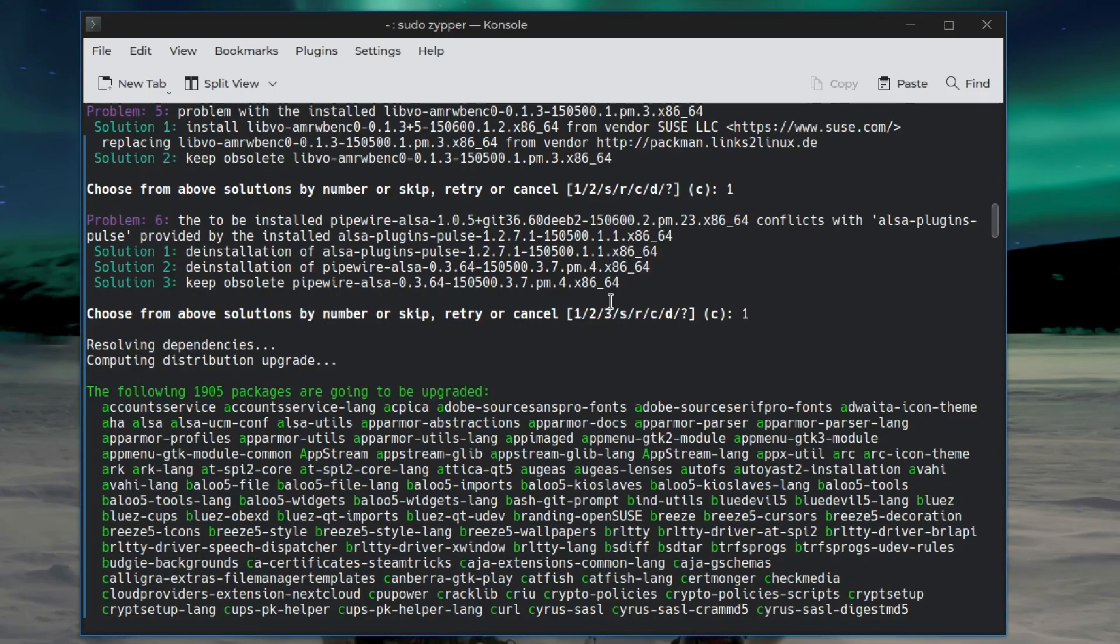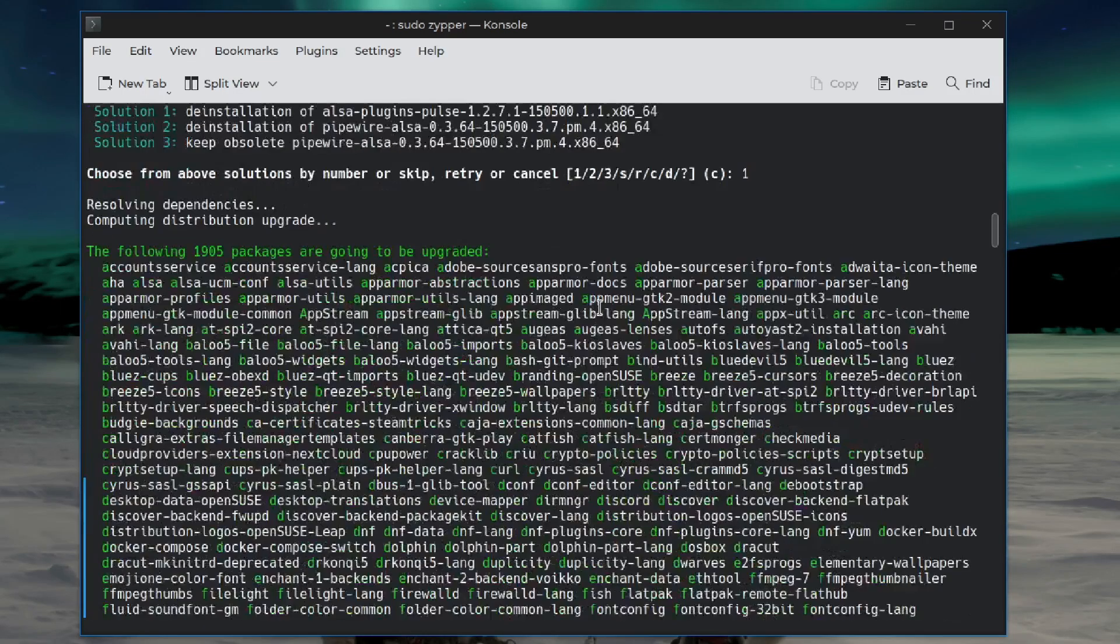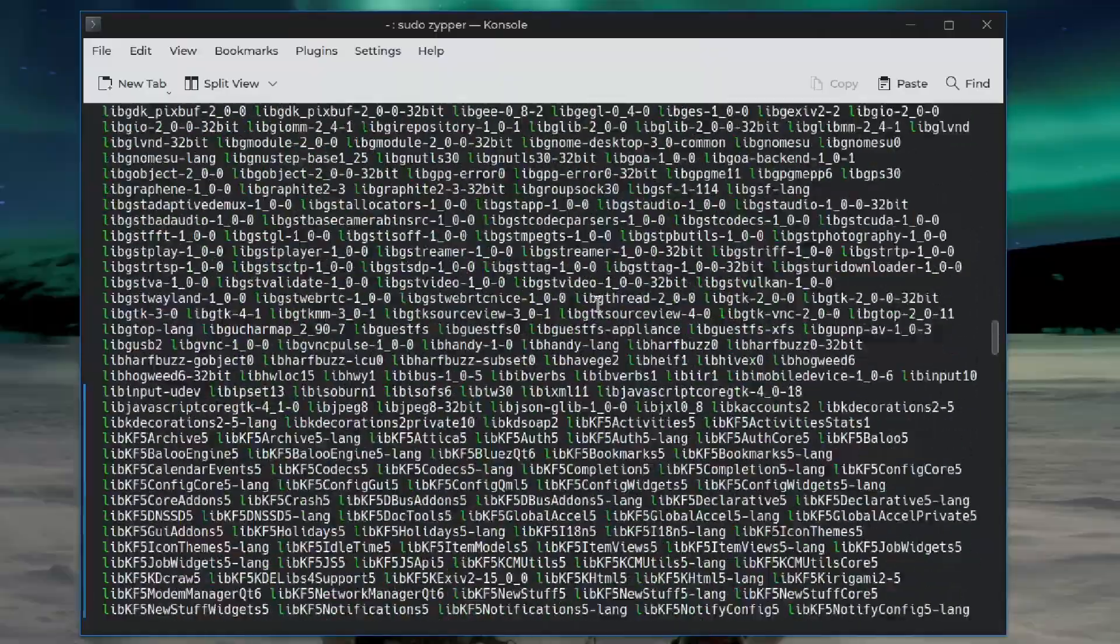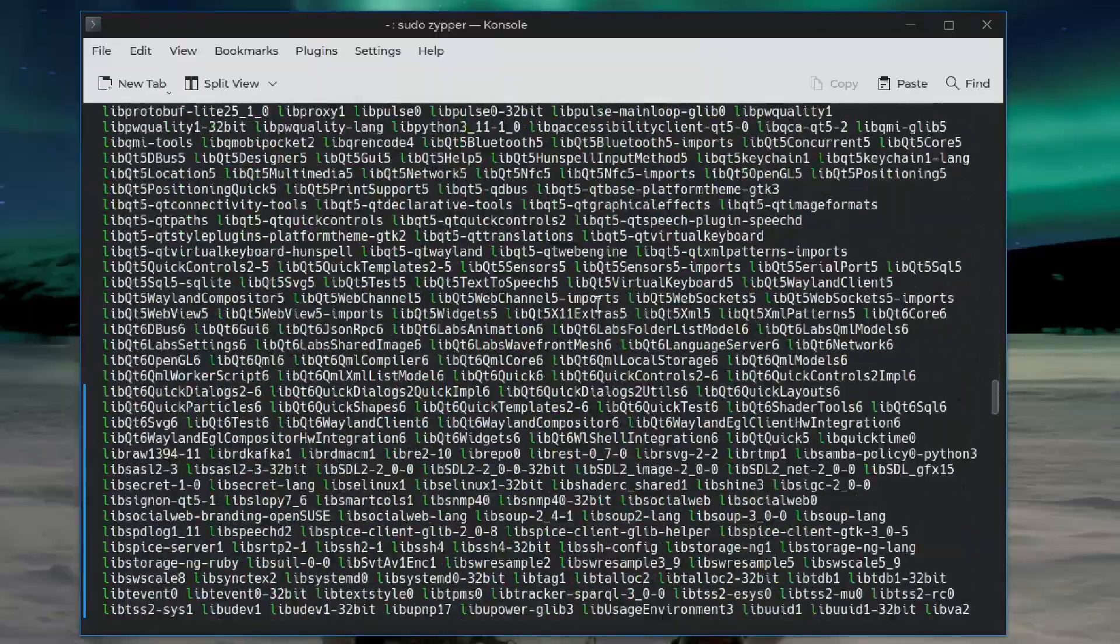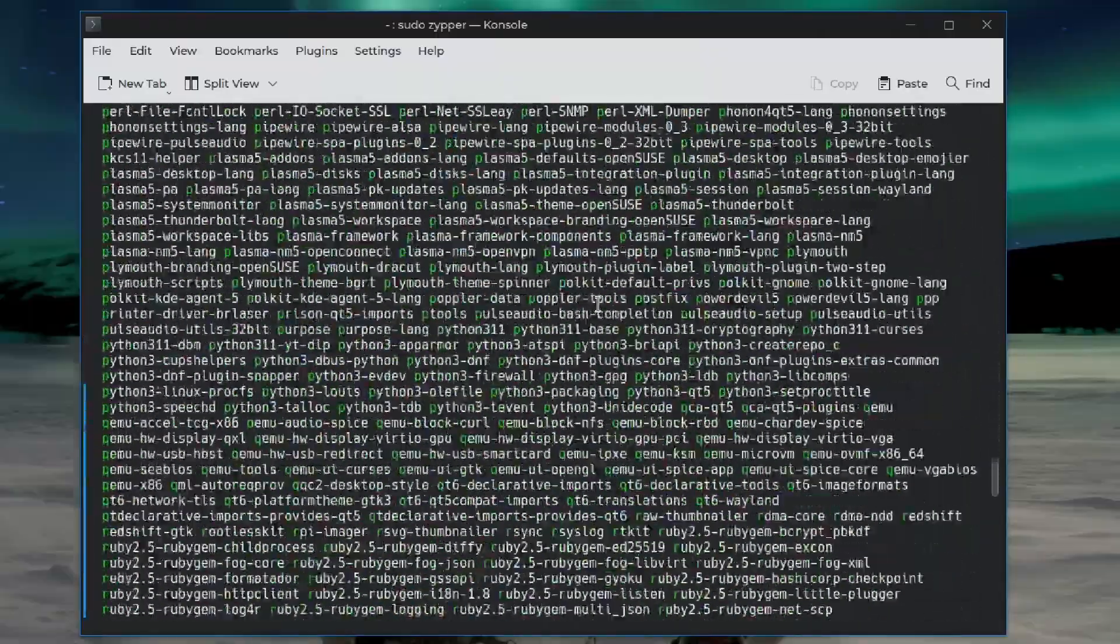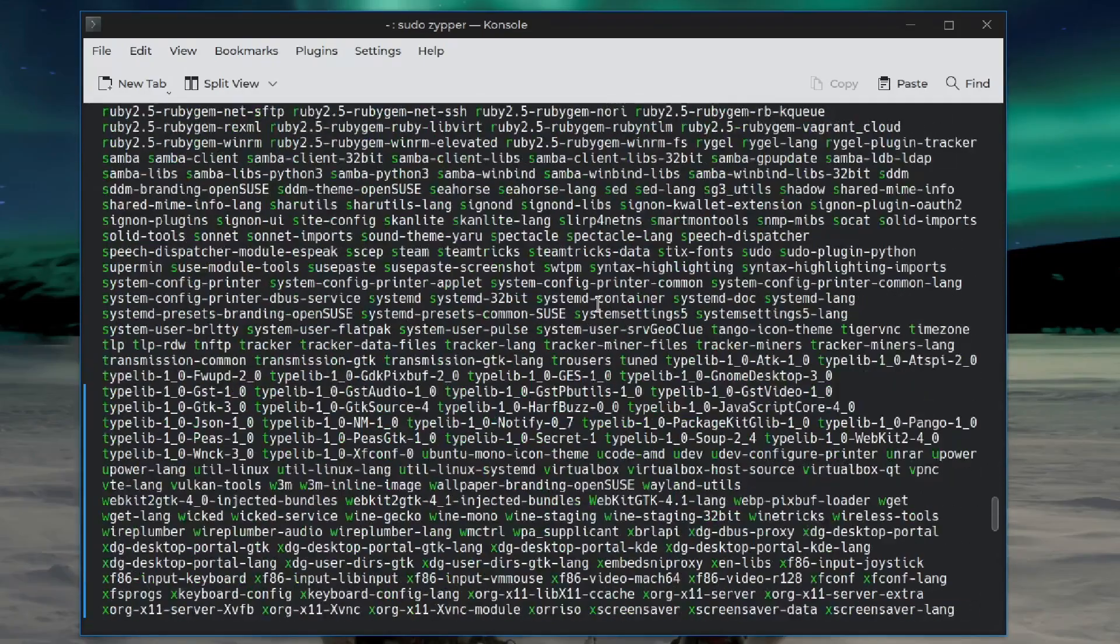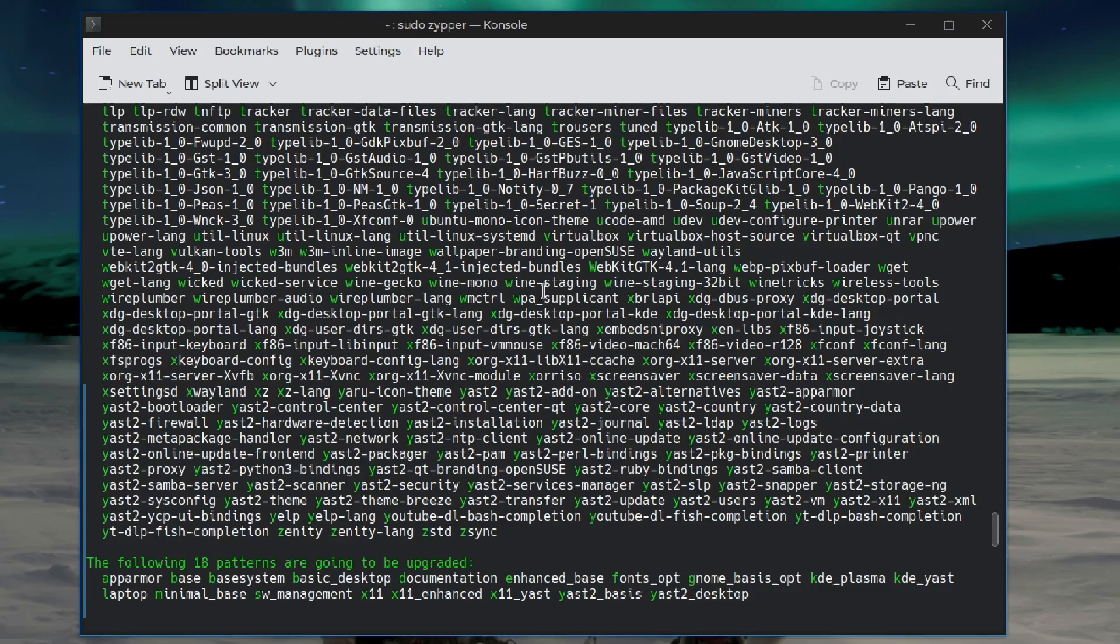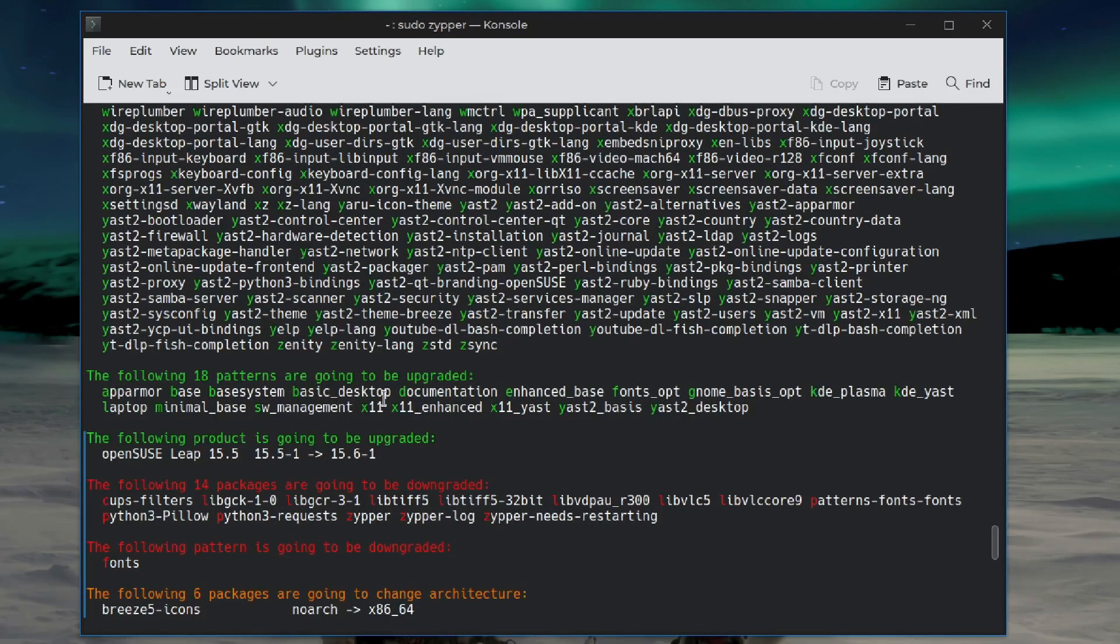Okay, the following 1905 packages are going to be upgraded. And there's a lot here. Now, I think a lot of these upgrades are changes or updates to the metadata, and not so much the actual packages. So this is kind of a red herring. Might be true with the packages.